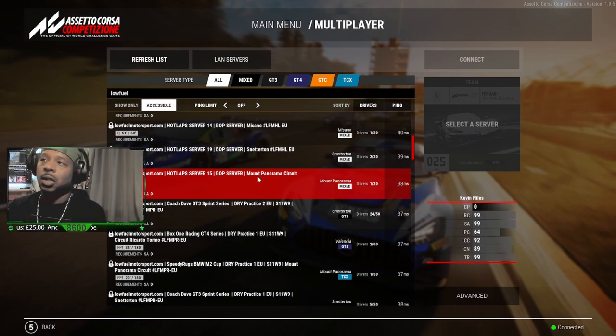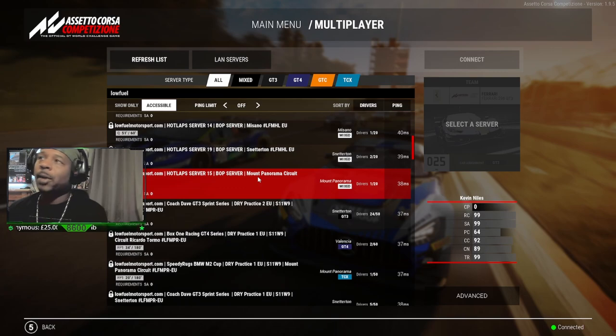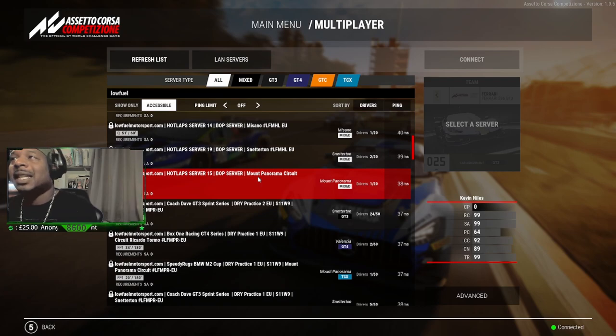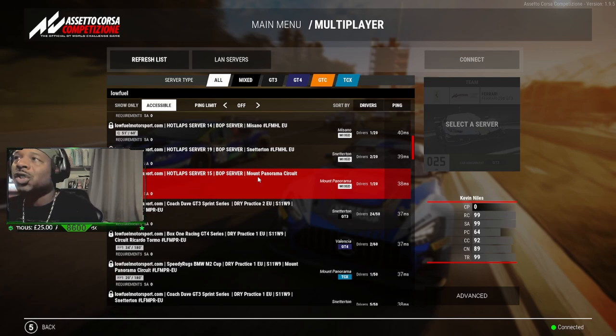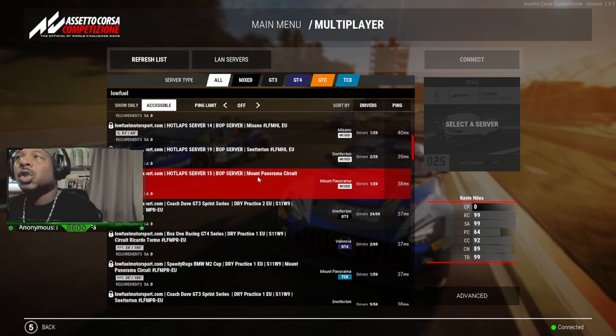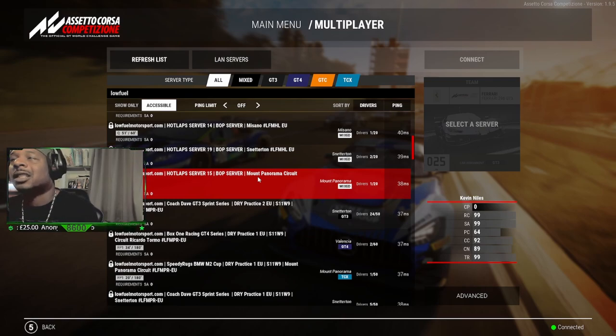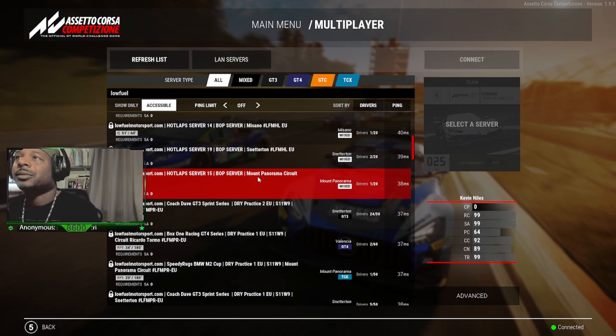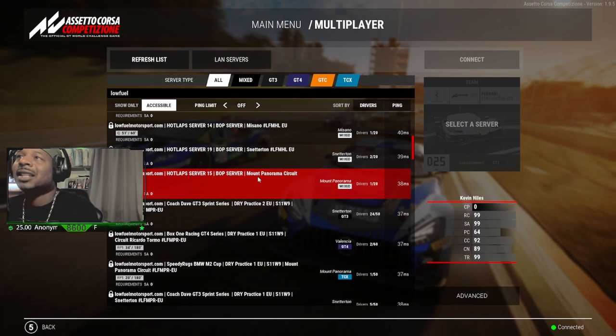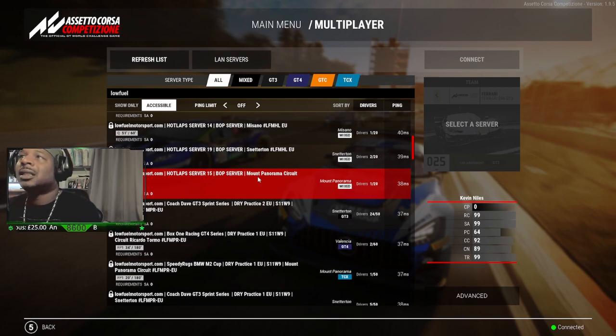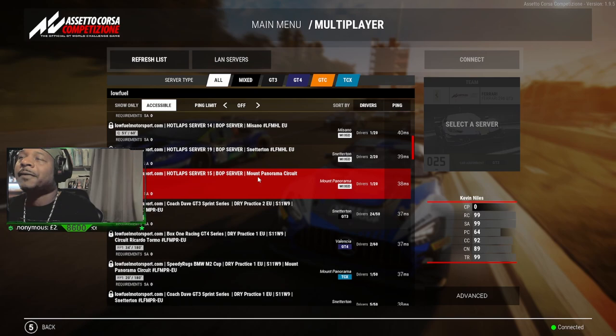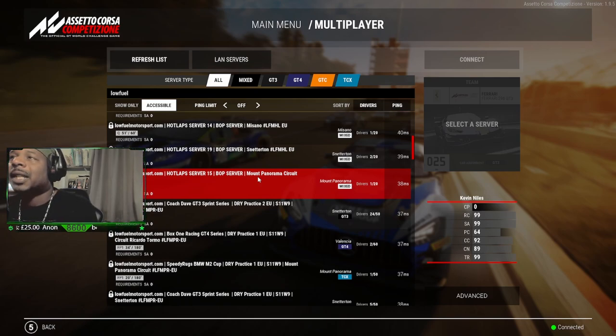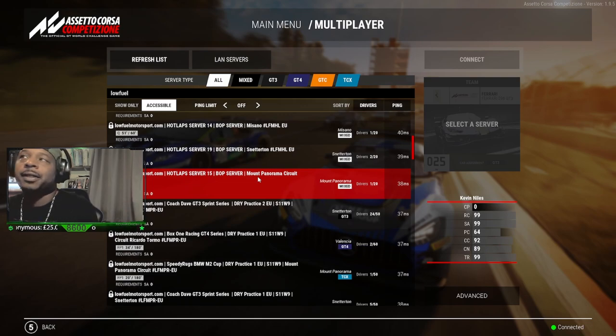I can't remember the last time ACC had like a quality BoP bro. It's been way too long. Look at all the cars now that are practically unusable. You've got the Bentley's totally unusable. The Honda, I mean it's had maybe one or two tracks where it's up there, but for the majority of tracks now it's just completely dead. The Lexus is completely dead.